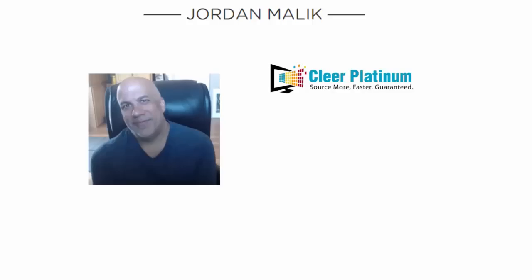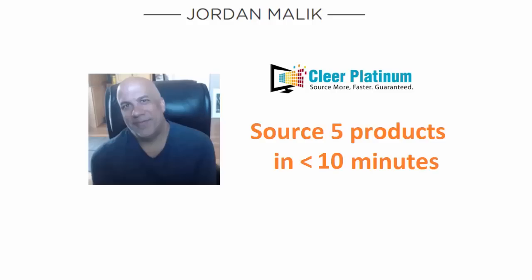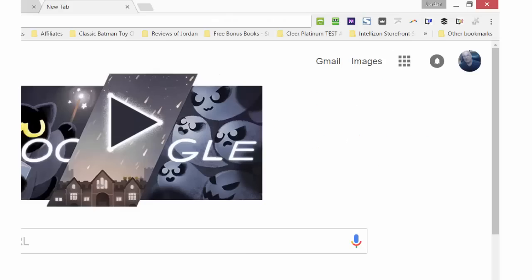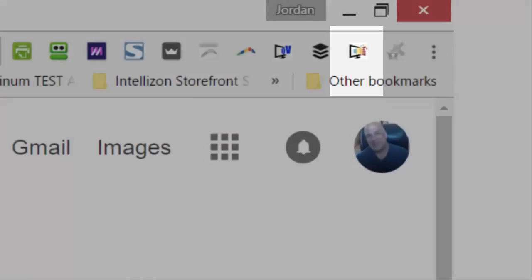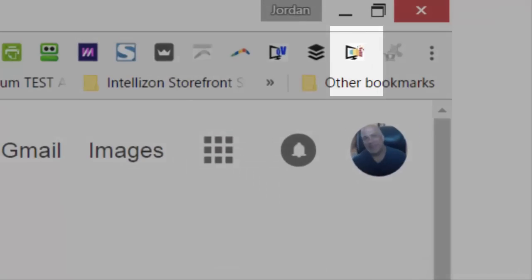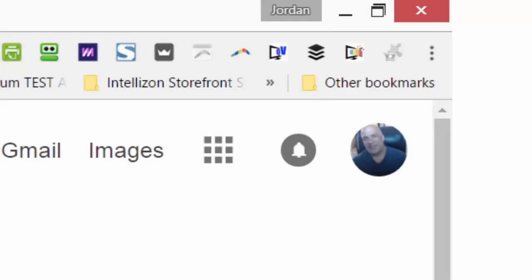I'm biased of course, but Clear Platinum is the only affordable software that puts arbitrage and sourcing info at your fingertips on virtually any web page. I'll prove it to you in this video. I'll use Clear Platinum to find five resellable products in under 10 minutes, super easily and fast. Clear Platinum is easy to install and easy to use. It works only with the free Chrome web browser. You'll see my Clear Platinum is running up here in the right hand corner of Chrome.